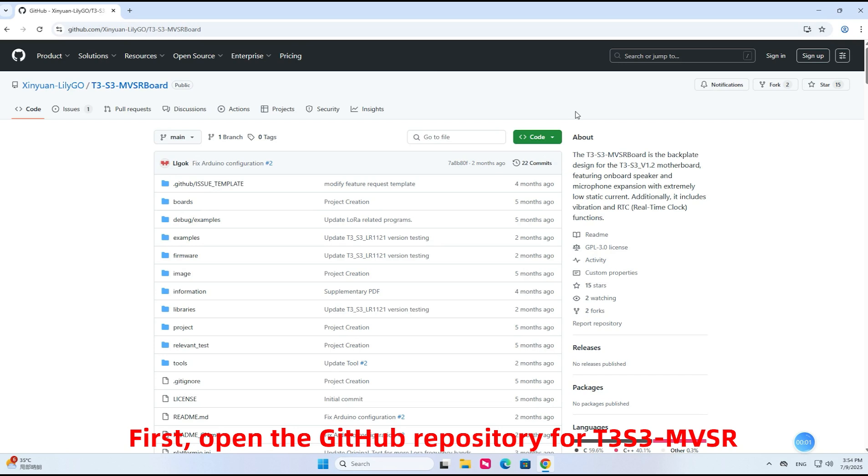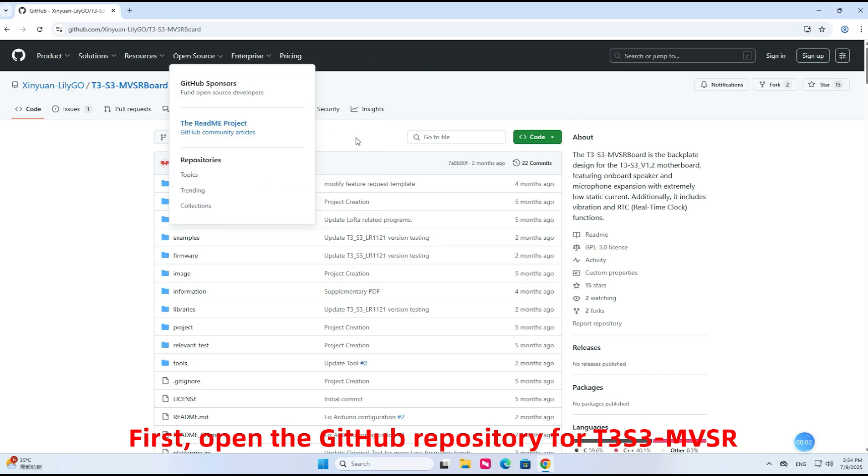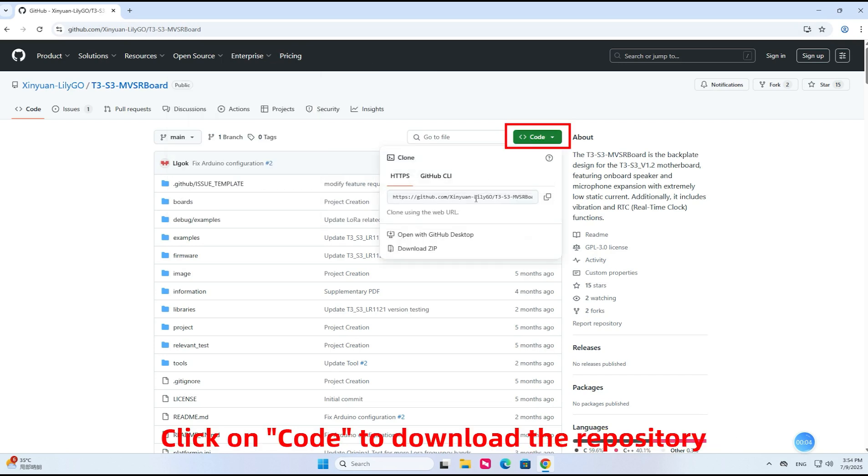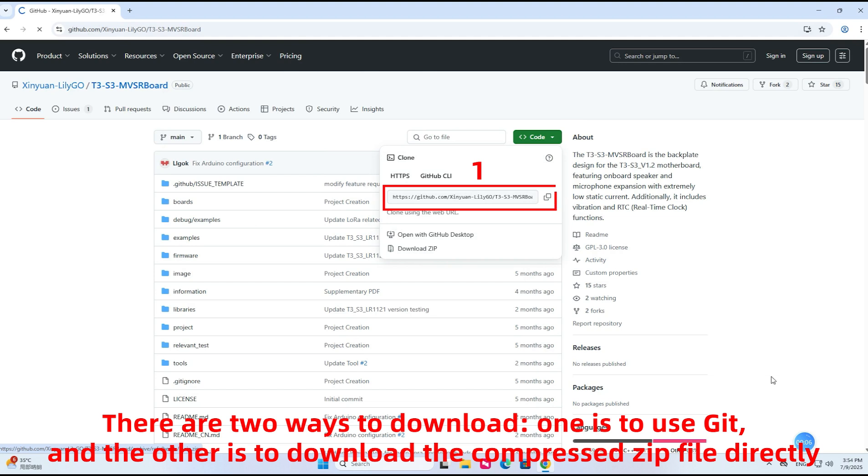First, open the GitHub repository for T3S3MVSR. Click on Code to download the repository. There are two ways to download. One is to use Git, and the other is to download the compressed zip file directly.